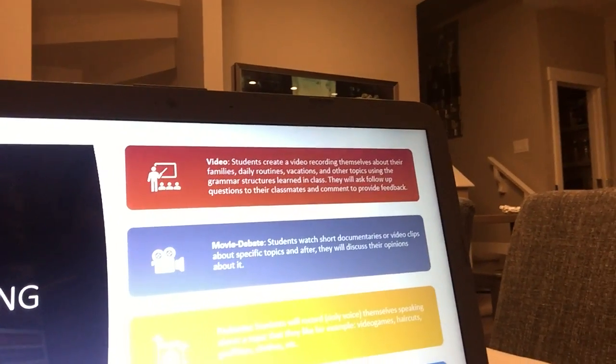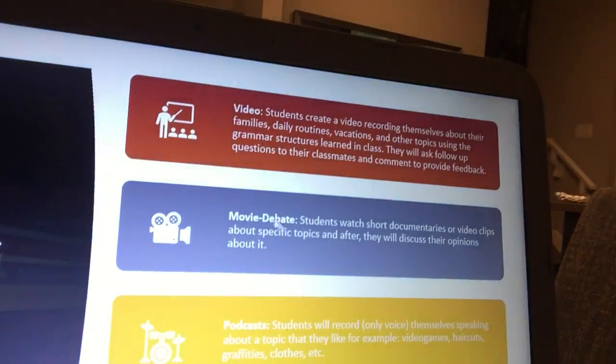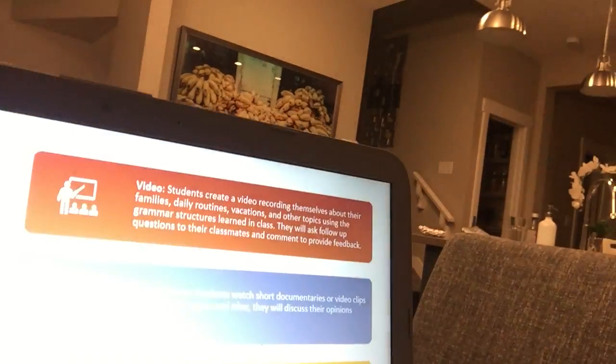Now to evaluate speaking, we're going to have videos. Students have to create some videos about, for example, the last vacation they went to, their daily routines, and other topics. The idea is to record themselves speaking and then share those videos with their peers on the blog. They will also have a movie debate — students watch a short documentary or clip about a certain topic and then discuss their opinions with their peers.